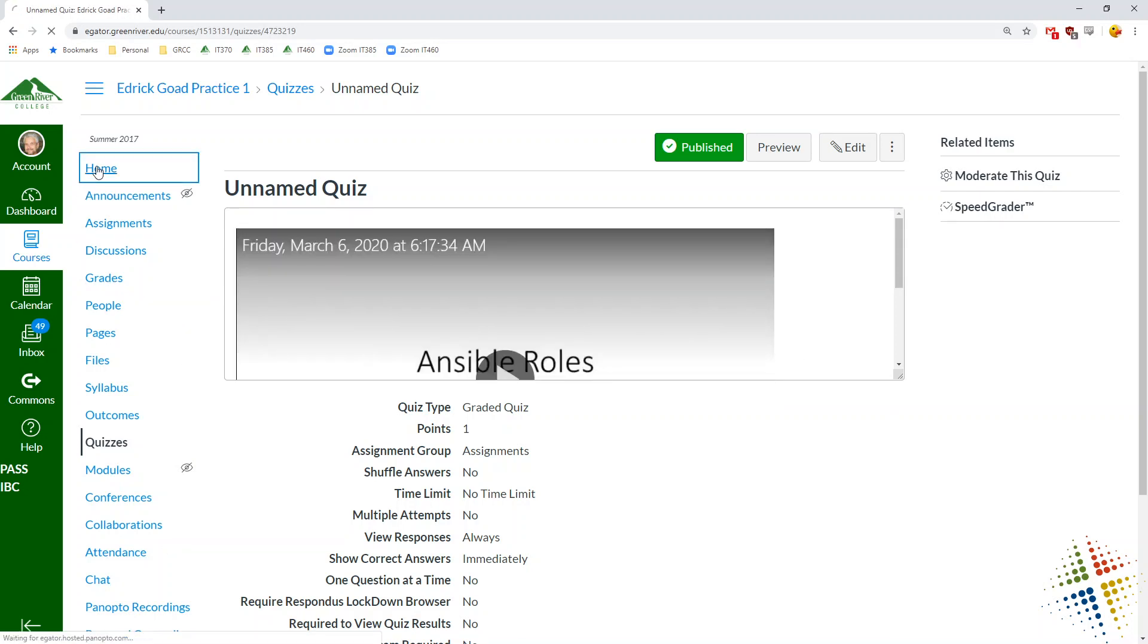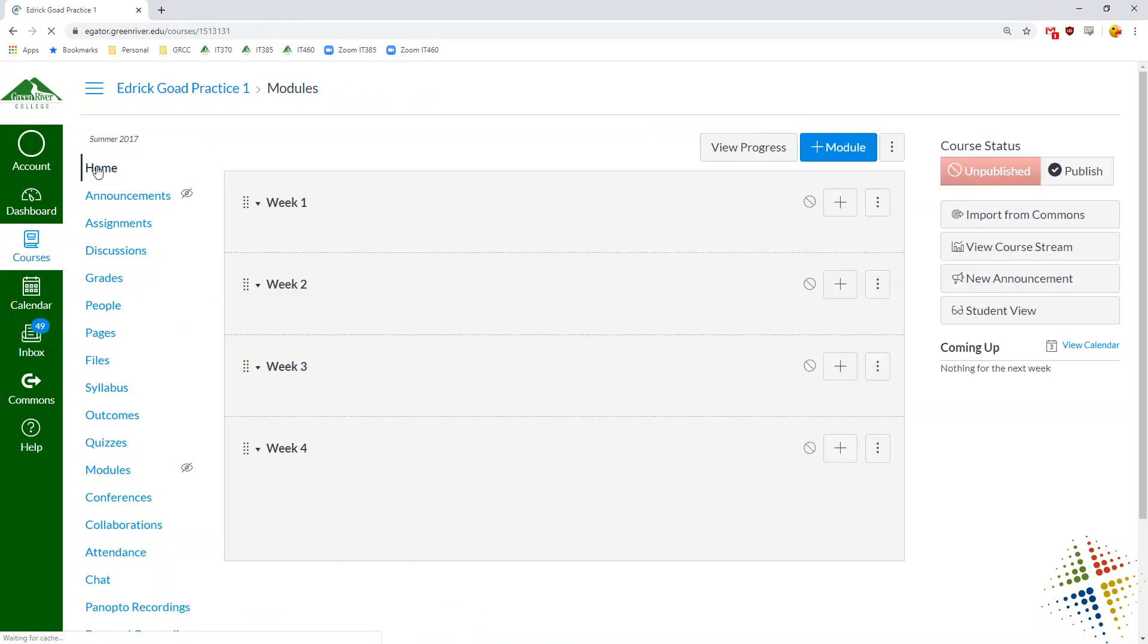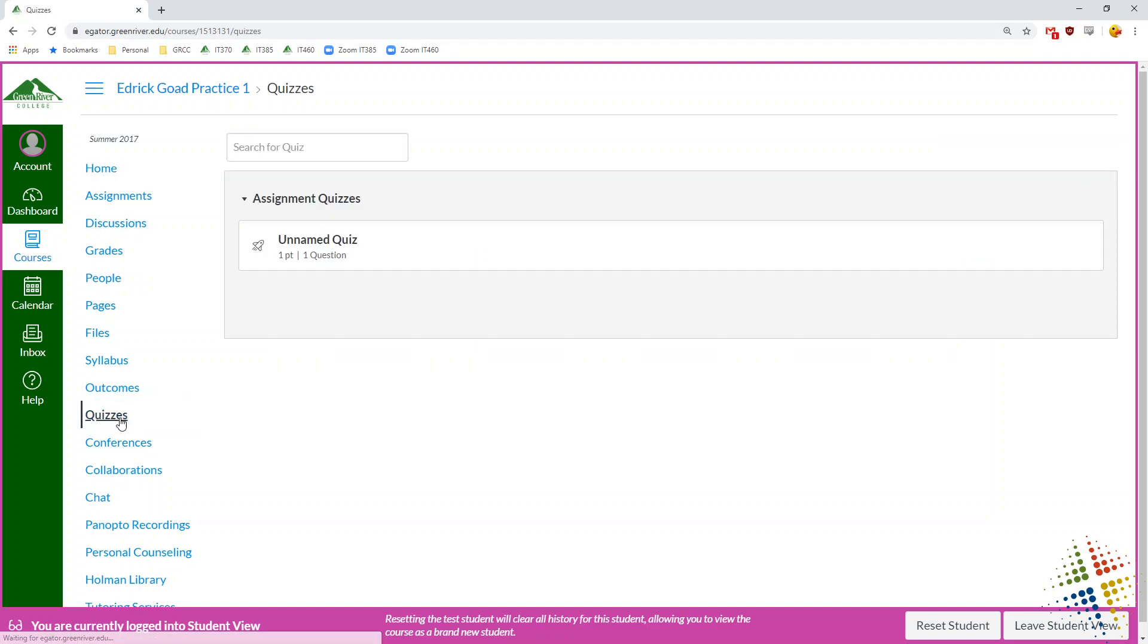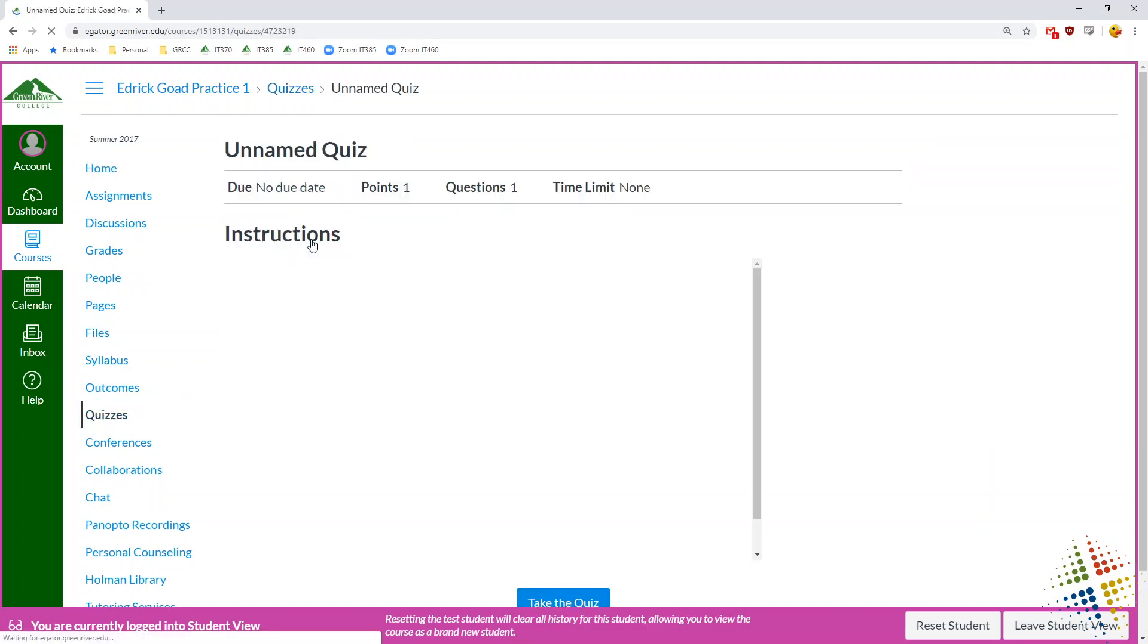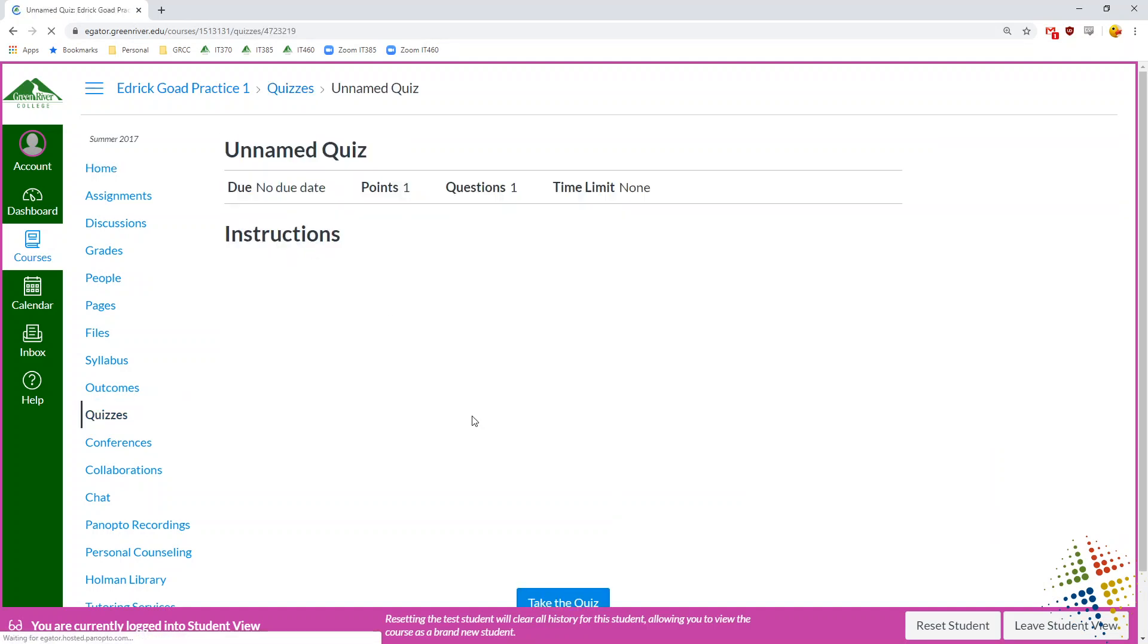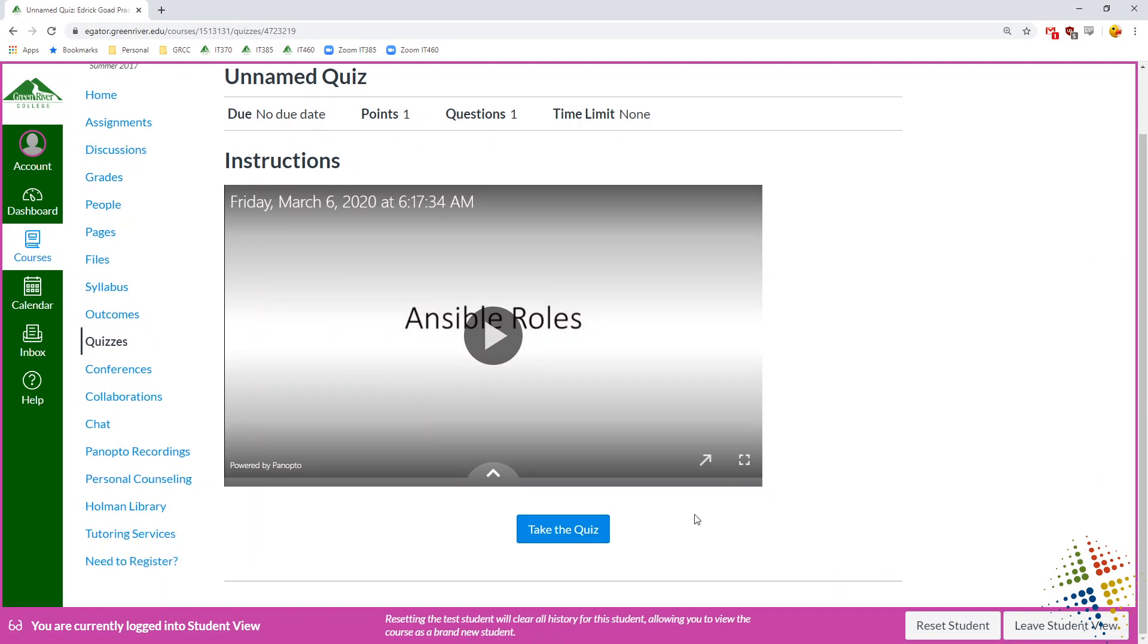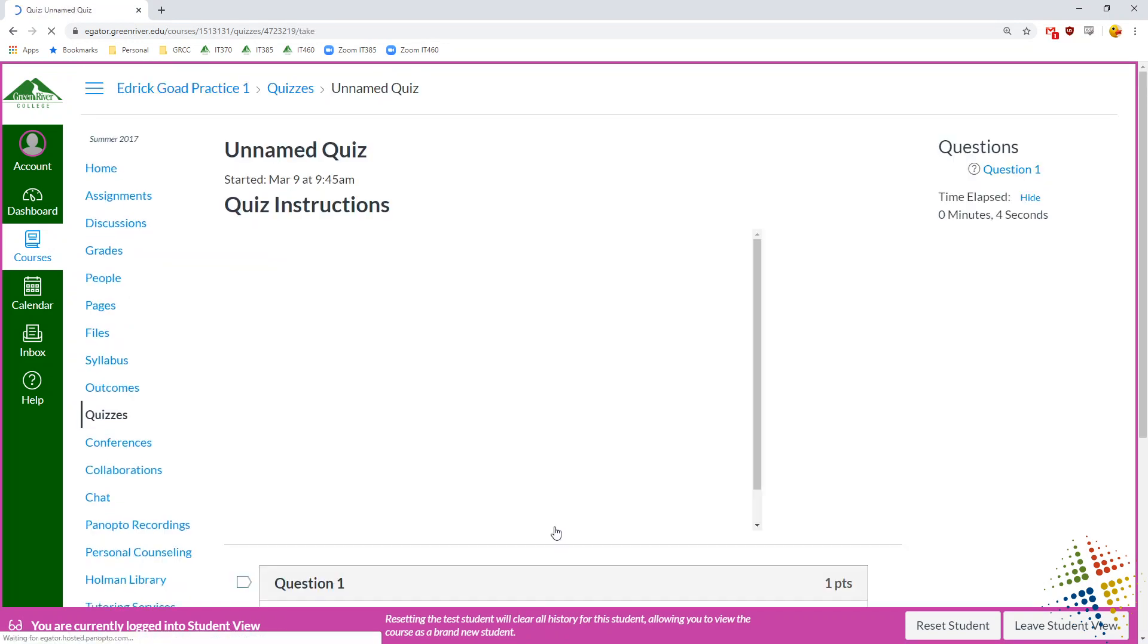And then when the student comes along, they will student view, go to that quiz. They can start watching this quiz. They can watch a little video where you talk about something or another. And then click take quiz in order to answer the questions.